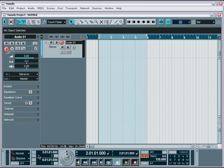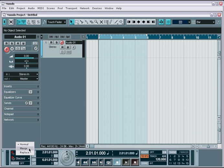This is a great tool for overdubs and when you're both the engineer and the musician in the studio, and you simply don't have enough hands. You also have several options to set how Nuendo records over existing material and whether it merges or replaces the existing recordings.